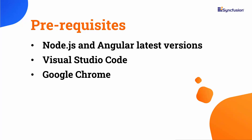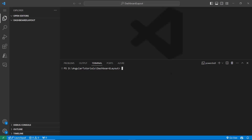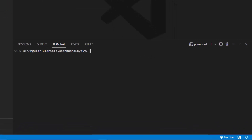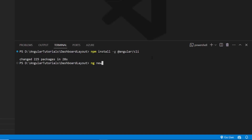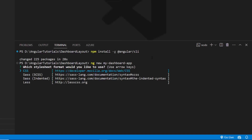To create a project in Angular, I open Visual Studio Code and install the Angular CLI using the command npm install -g @angular/cli. Next I will create a new Angular project using the ng new project-name command and name my project my-dashboard-app. I am creating a project with the CSS stylesheet option, so I choose CSS.